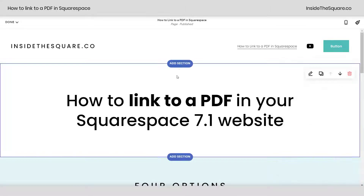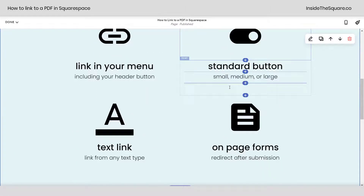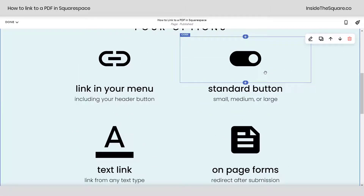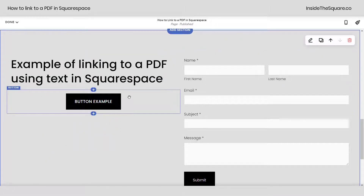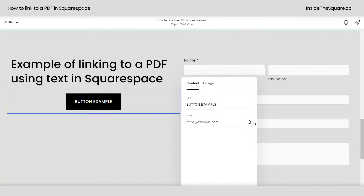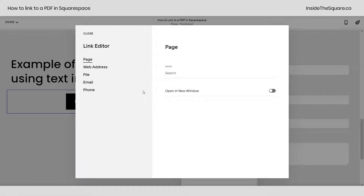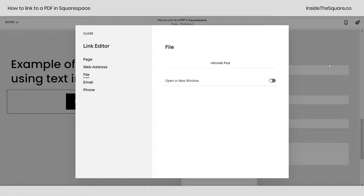Now let's take a look at our other options. Here we are in edit mode and if we scroll down we can actually add the PDF to a standard button — small, medium, or large. I have an example button right here on my site. I'll go ahead and double click on that and we'll see the same settings option right here for the link. Clicking on my link settings menu, I can select file from the left hand side and drag and drop the PDF right here. This allows me to toggle this on so the PDF will open up in a new window when someone clicks on that button.